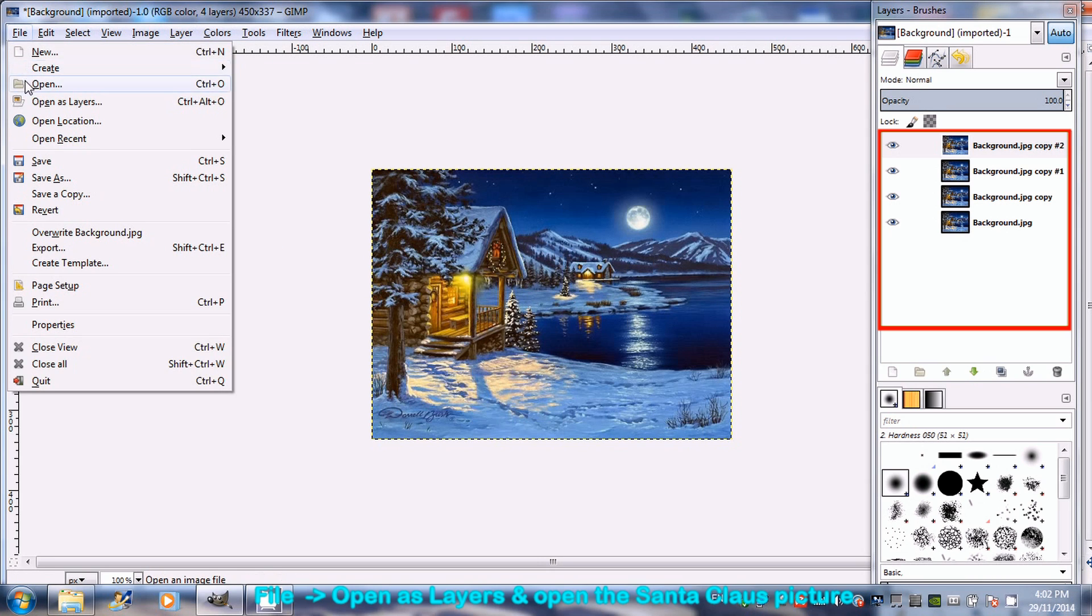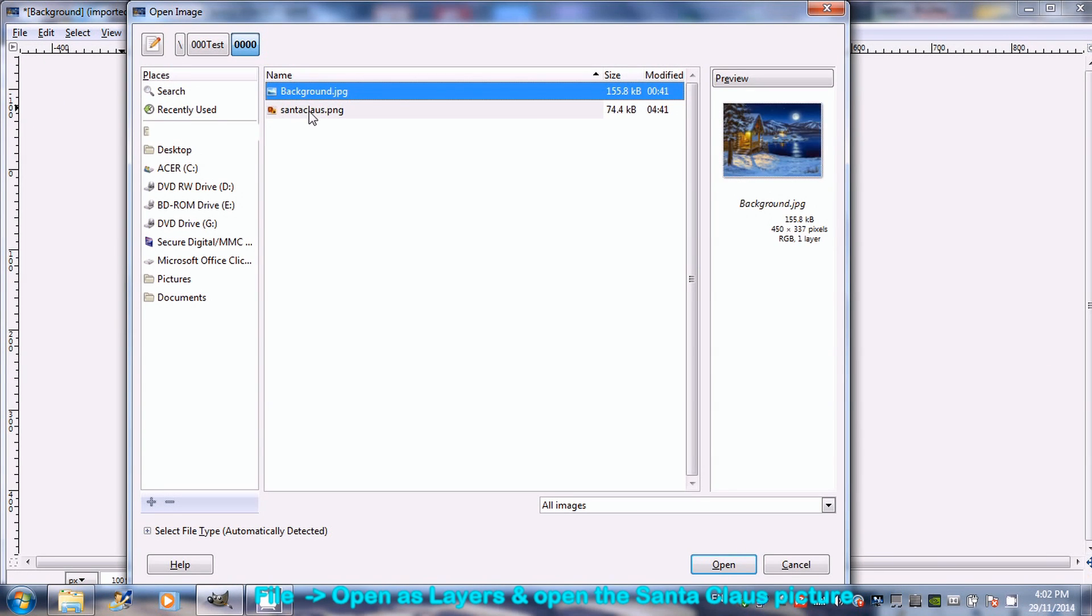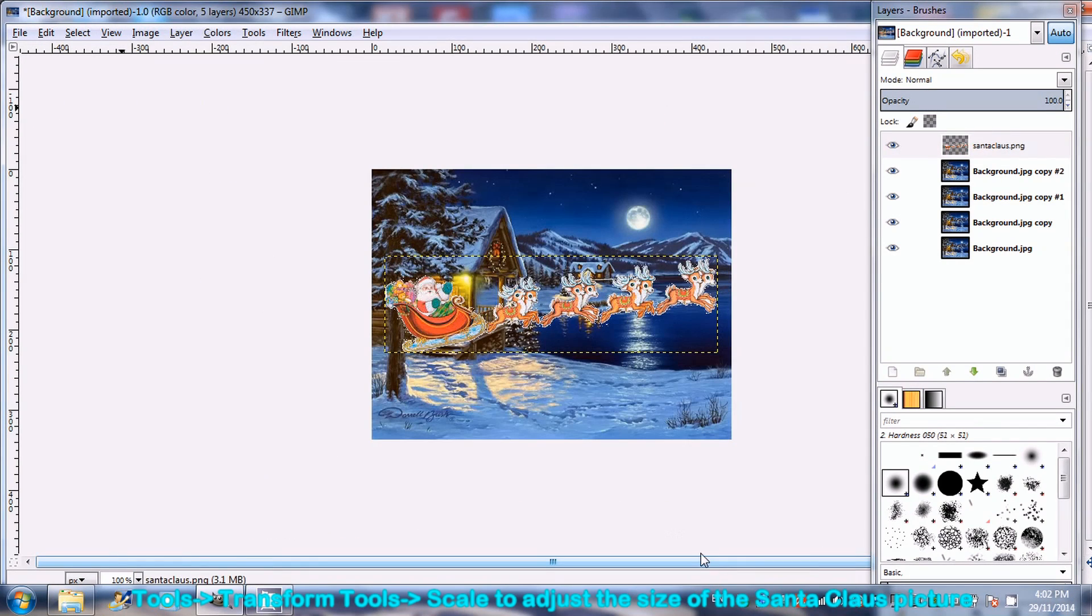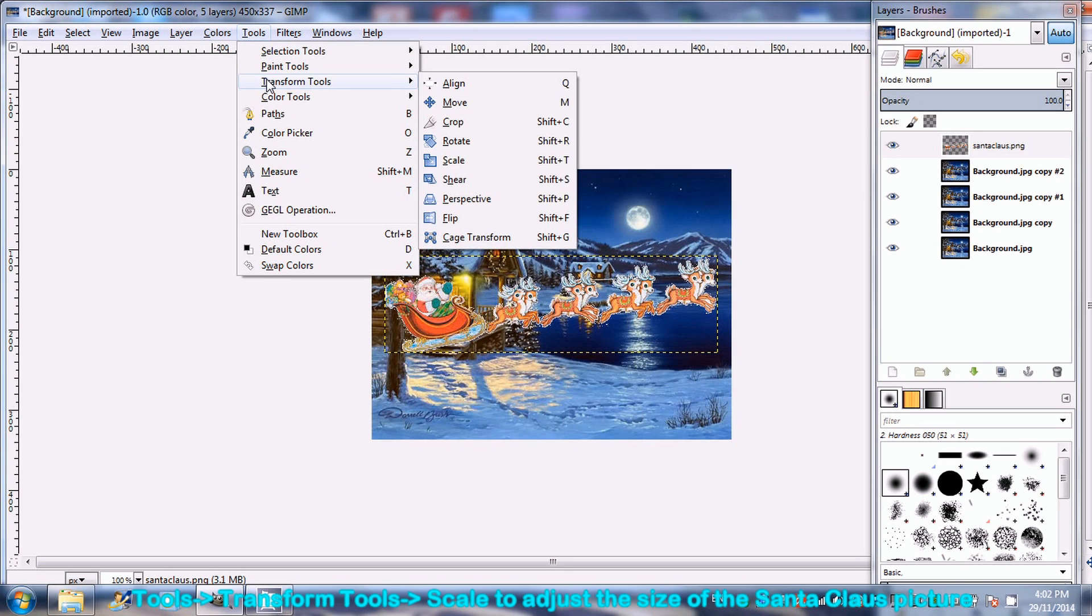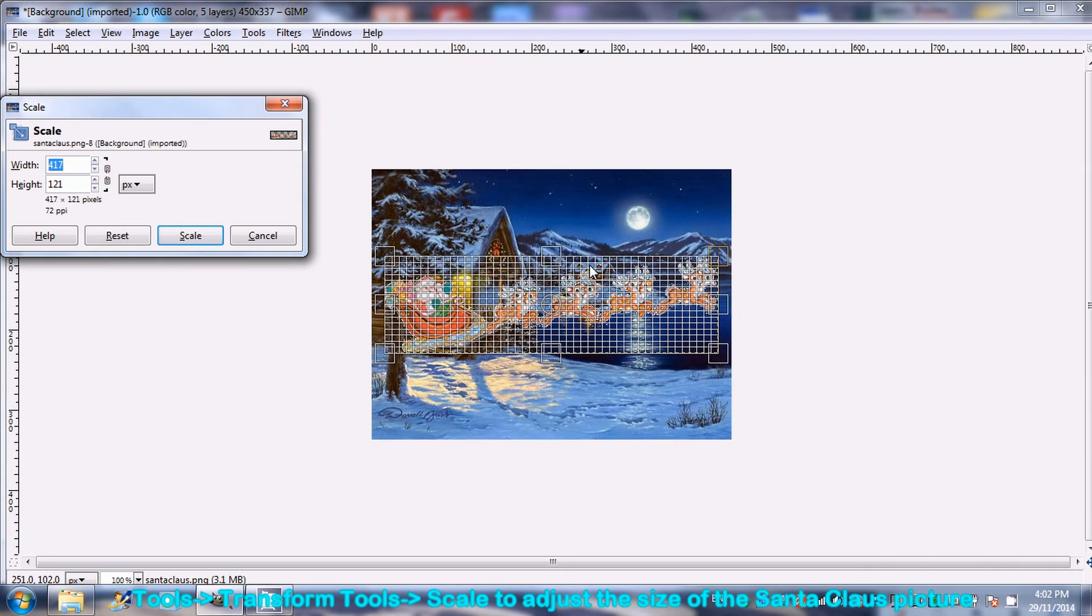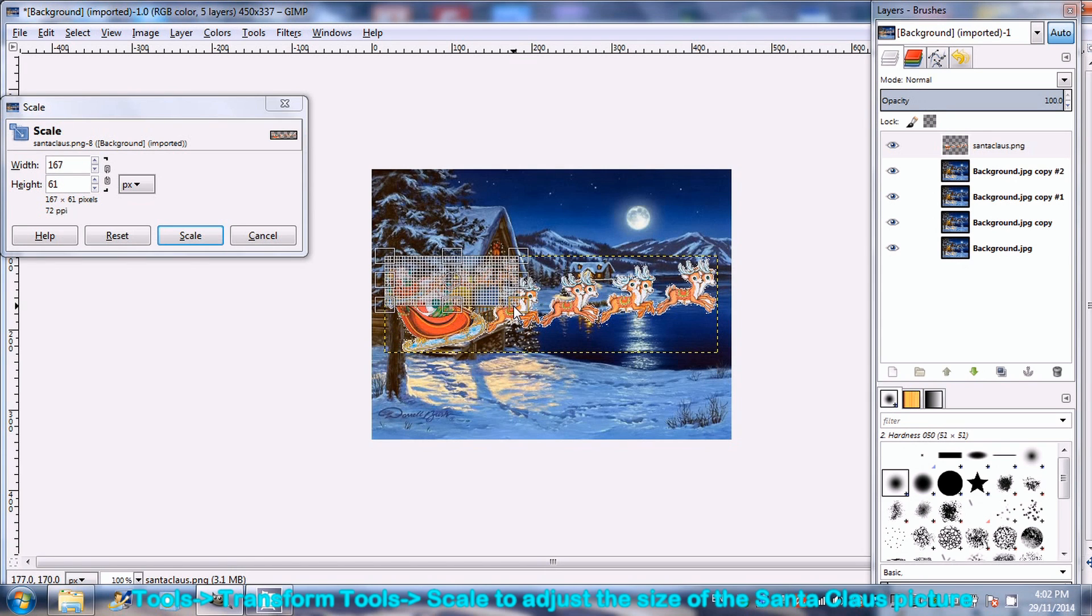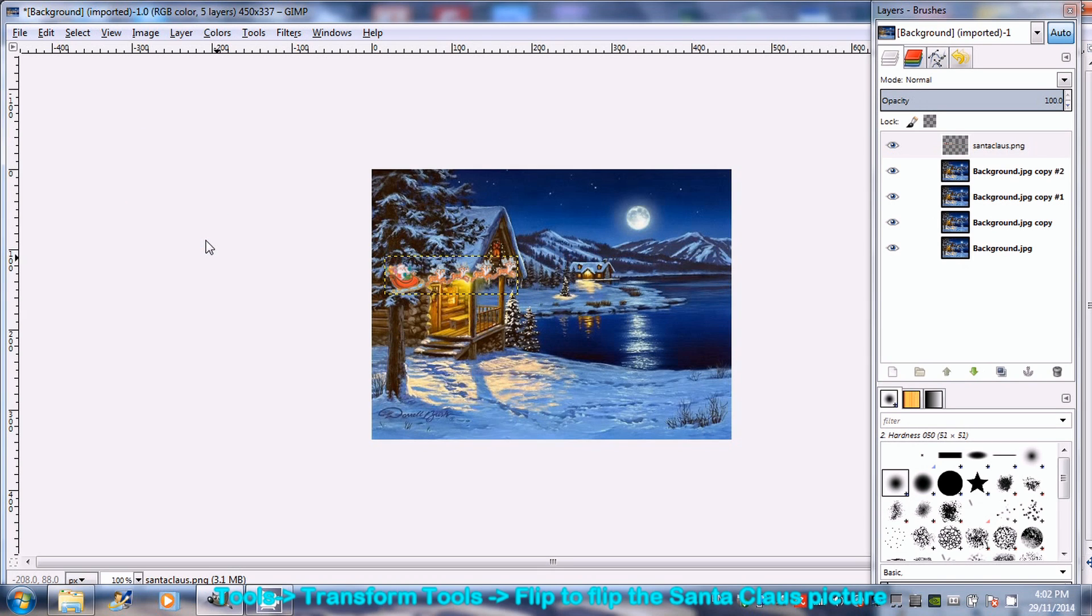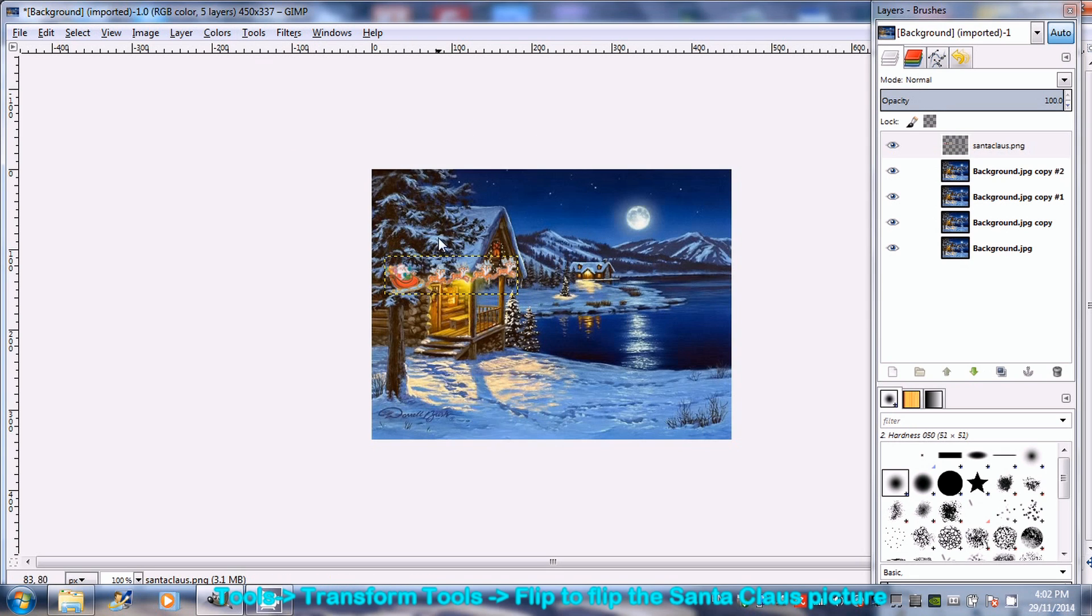Next, go to File and open as Layer for the second picture. The second picture is too big. Go to Tools, Transform Tools and Scale to adjust the size of the picture. Go to Tools, Transform Tools and Flip to change the direction of the picture.